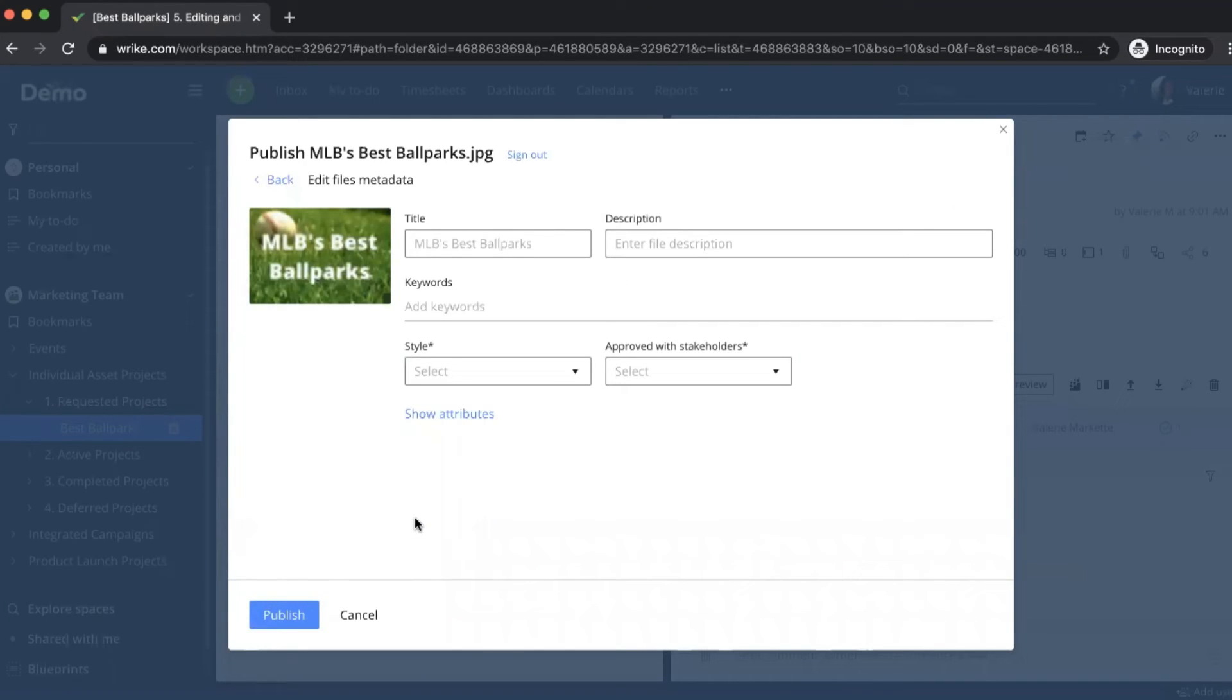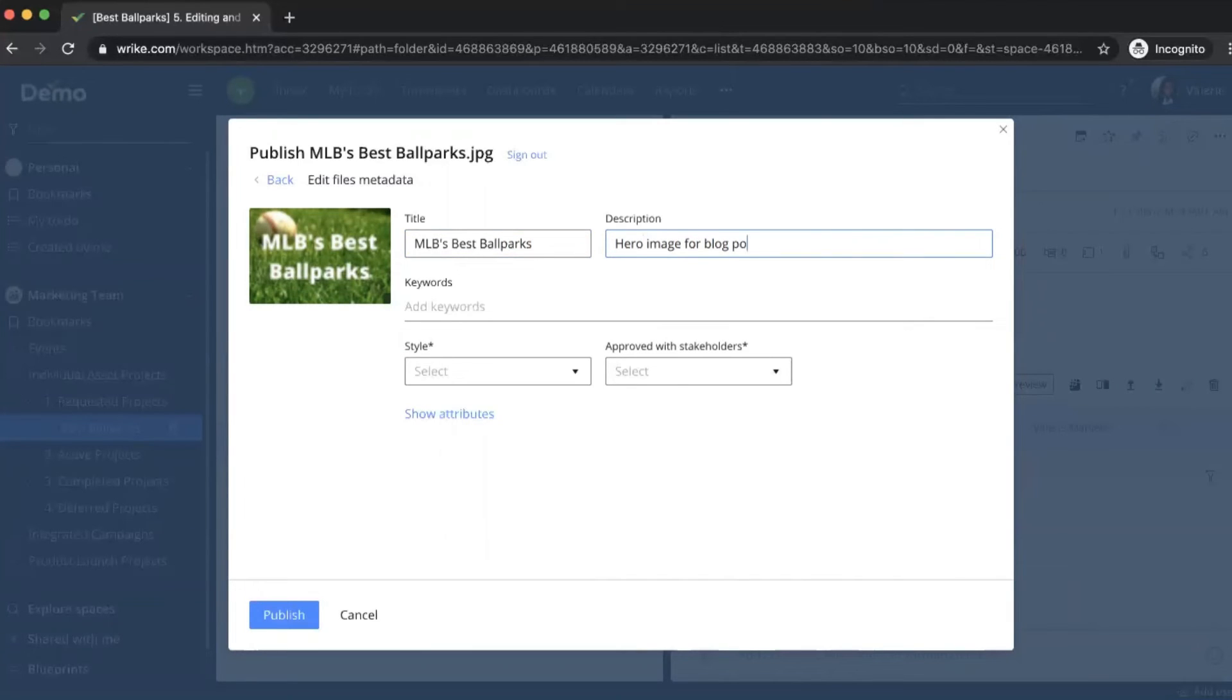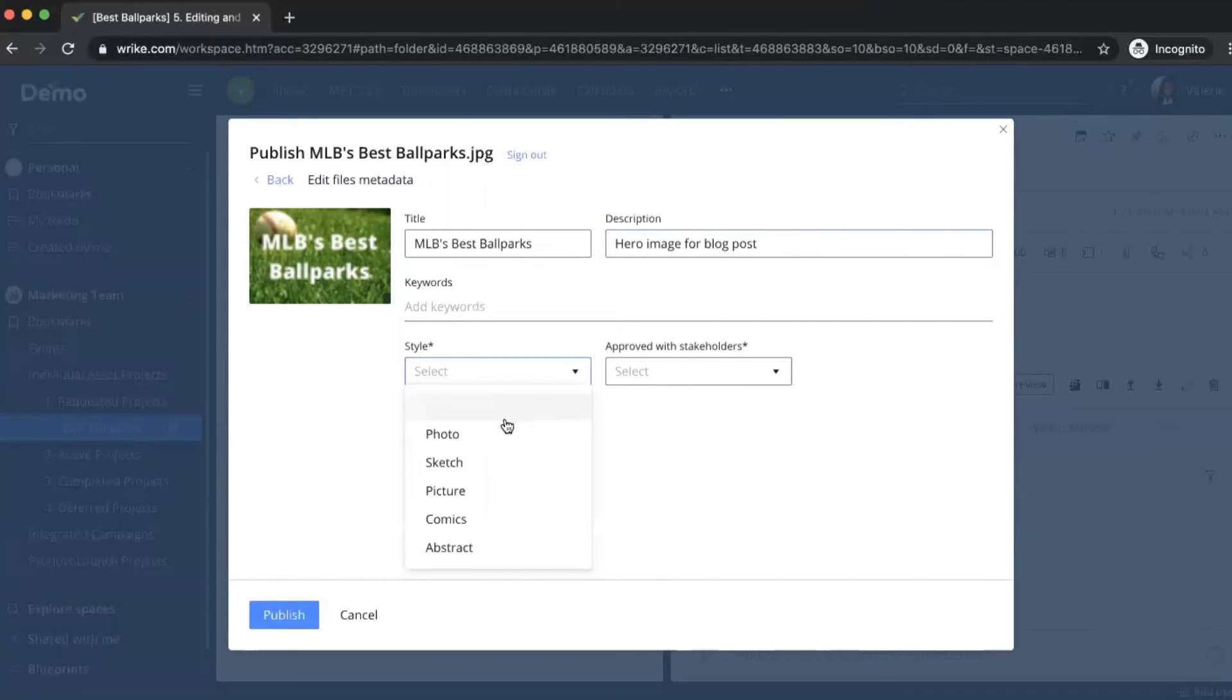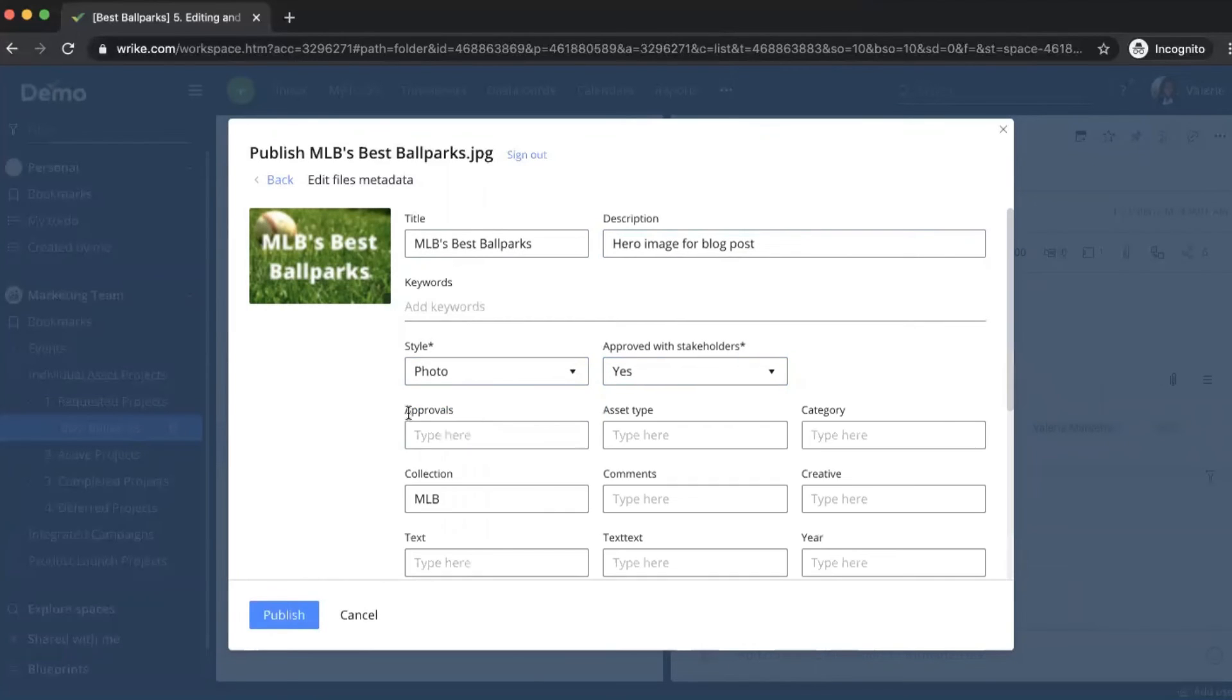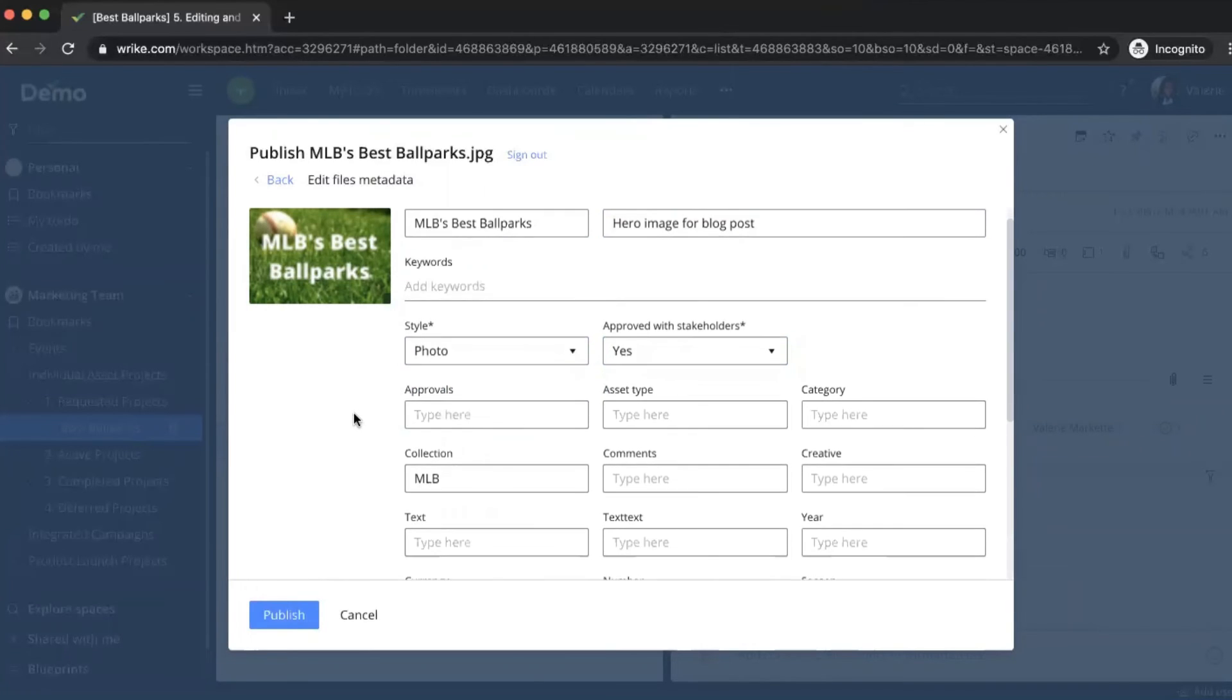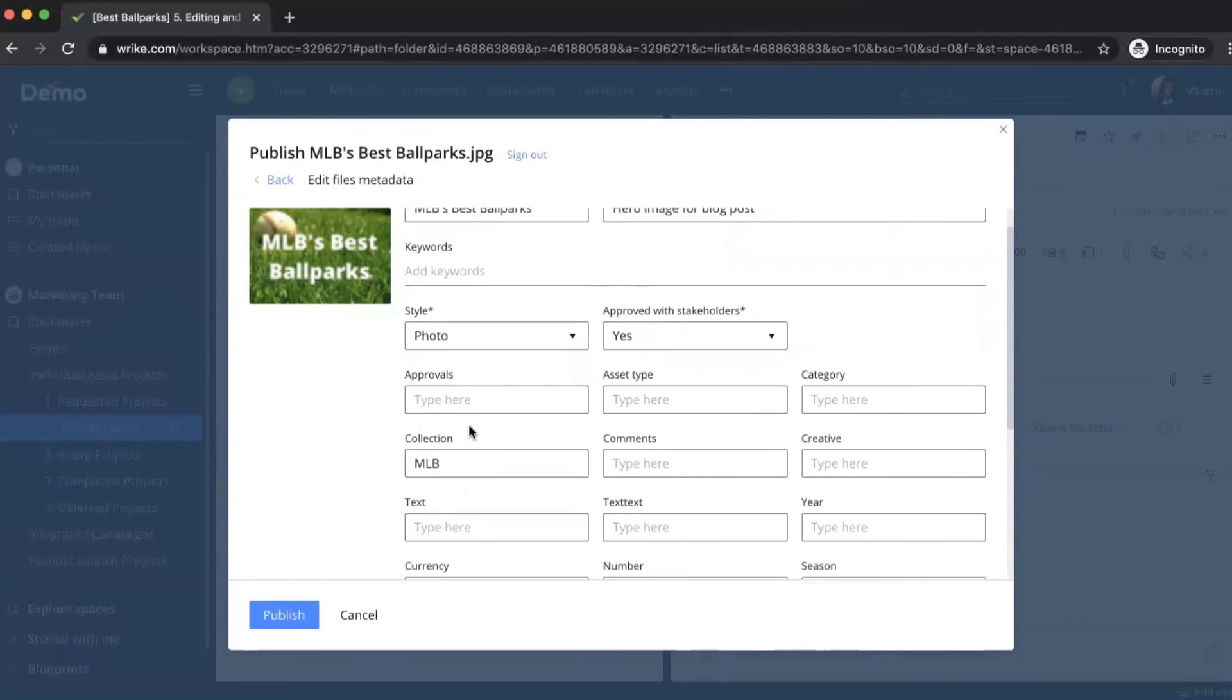Once I click next, this is where I'm going to input the metadata. So this is where I'll put the title, enter description. Then from here, I can add keywords. What I want to do is these are required fields, so I'll just quickly fill these out. And something to note here is that when I go to the attributes, the collection attribute has been automatically populated with MLB.